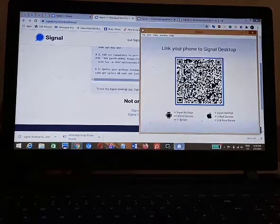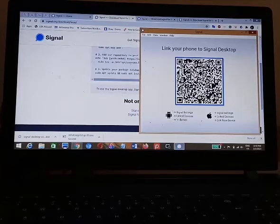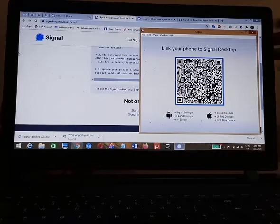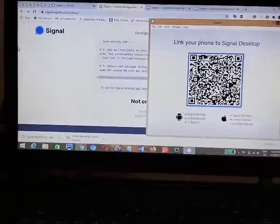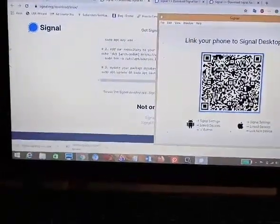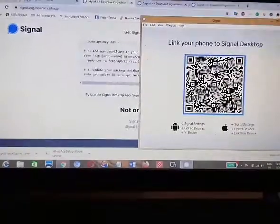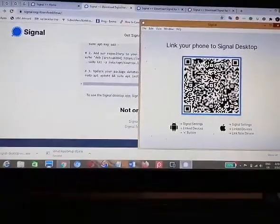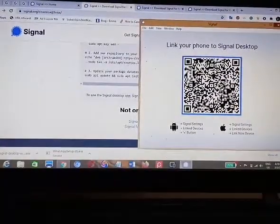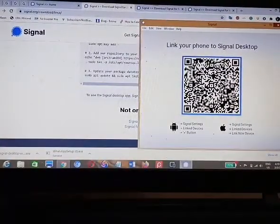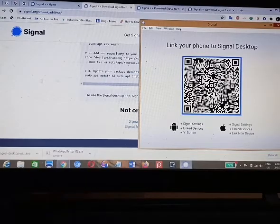On first installation, you'll see a screen which will ask you to scan the Signal QR code on your phone so that you'll be able to start using Signal right on your PC. So what I'll do now is go to the Google Play Store on my phone.